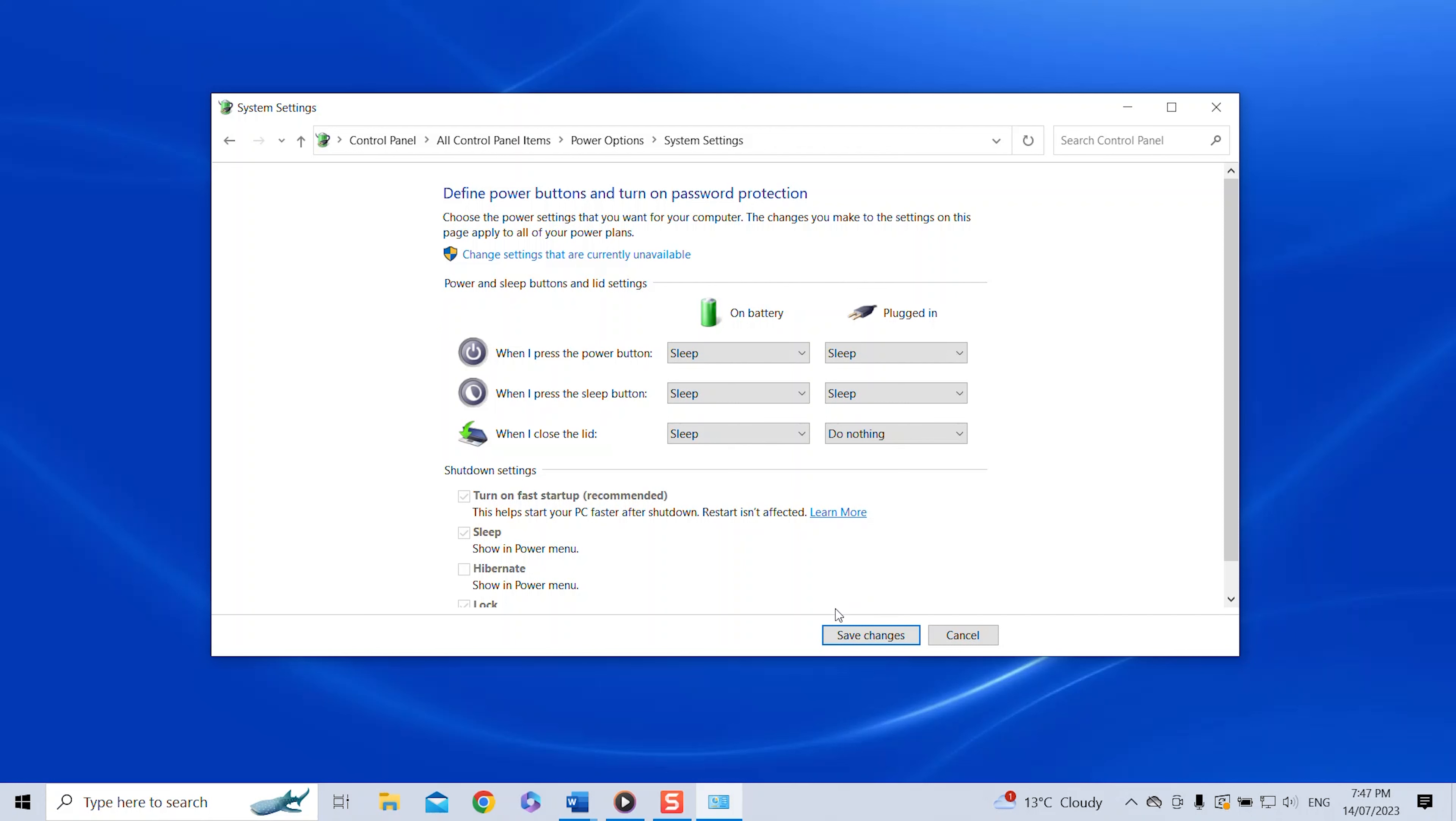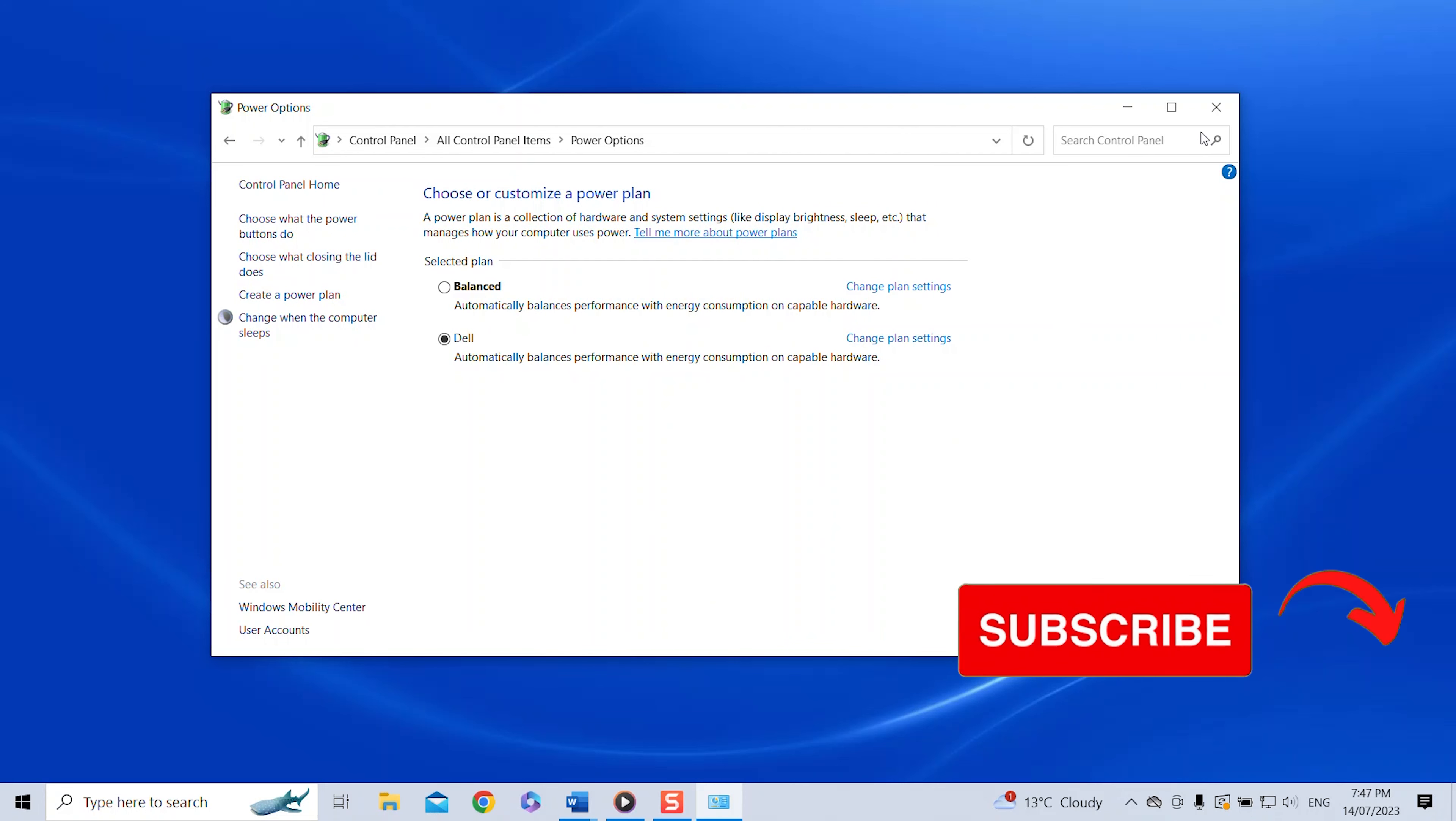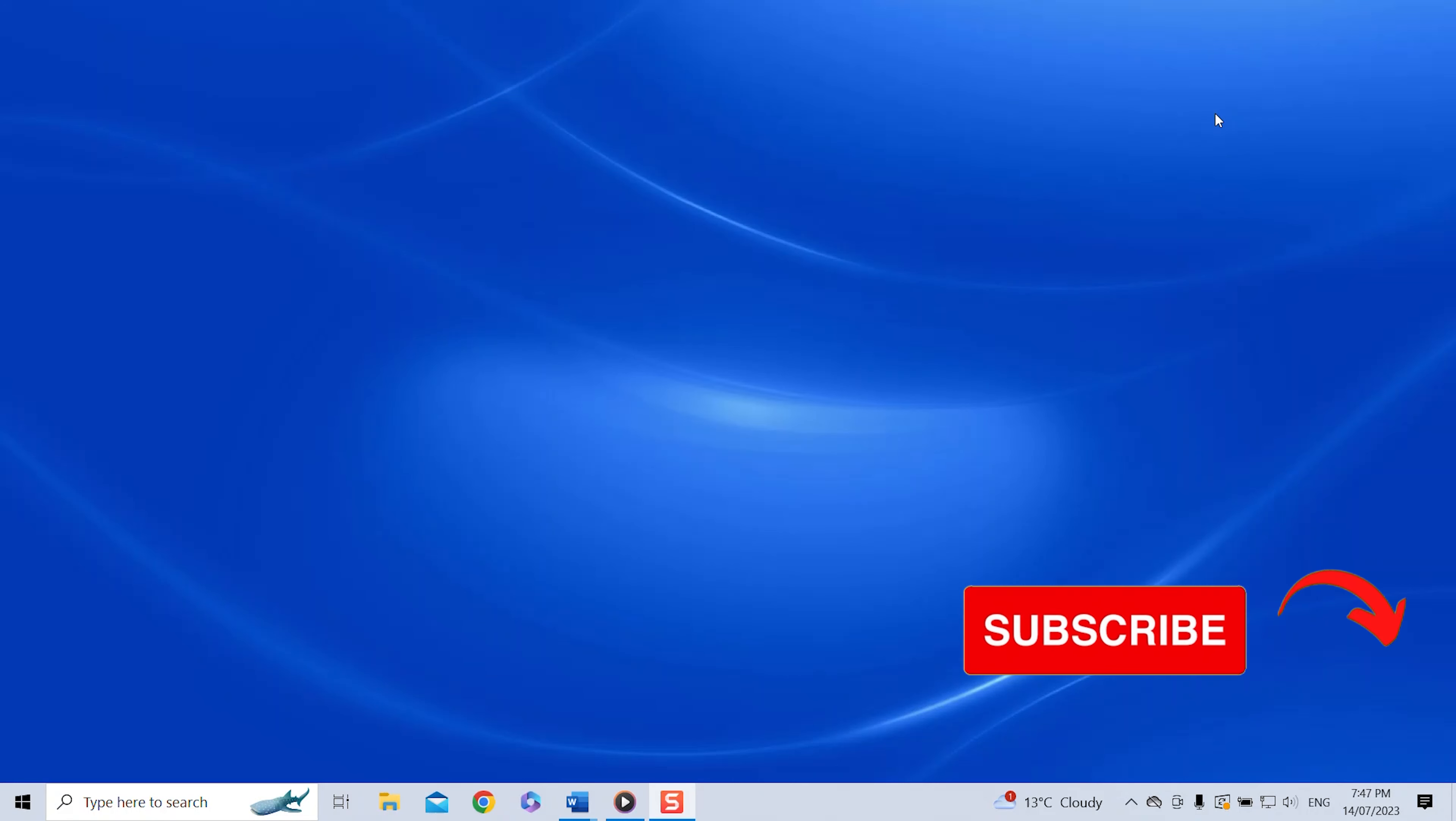Now don't forget to click save changes and you can go ahead now and close the laptop lid and you will see you can simply continue using your monitors. And that's how easy it is to work on your monitor when the laptop lid is closed. Thanks a lot for watching. Take care and see you soon.